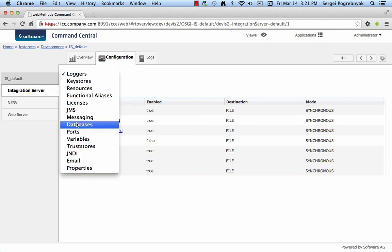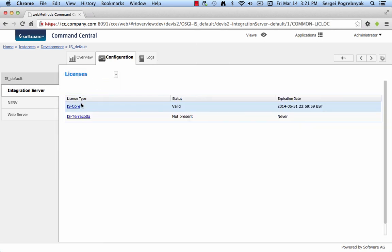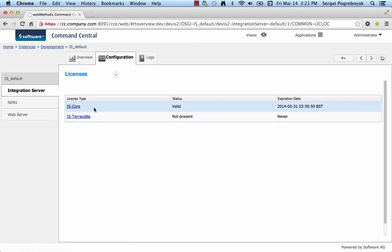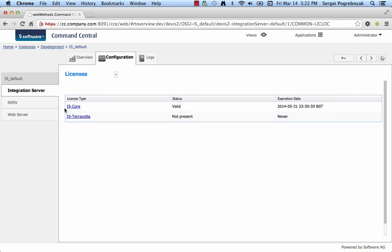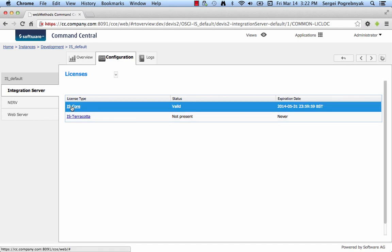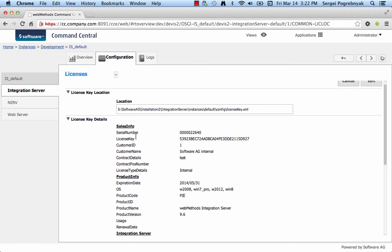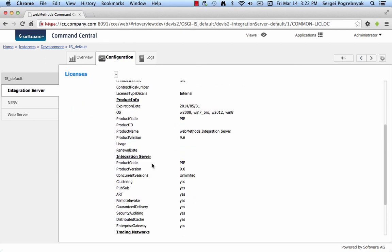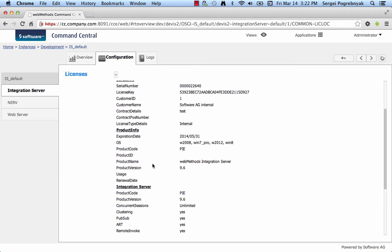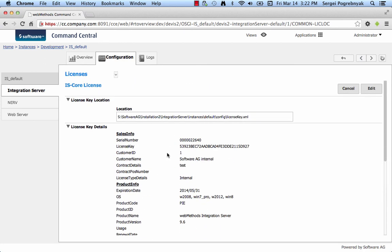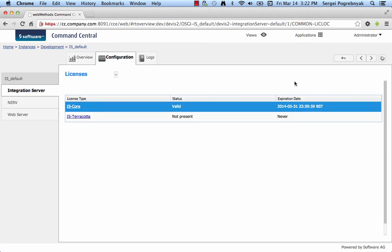Let's open up licenses and here we see that we have two license entries, one for IS Core, one for Terracotta. And IS Core license is present with a valid expiration date and we see other details for that license are also present here. And that means that the license was successfully applied from the template to this target IS.